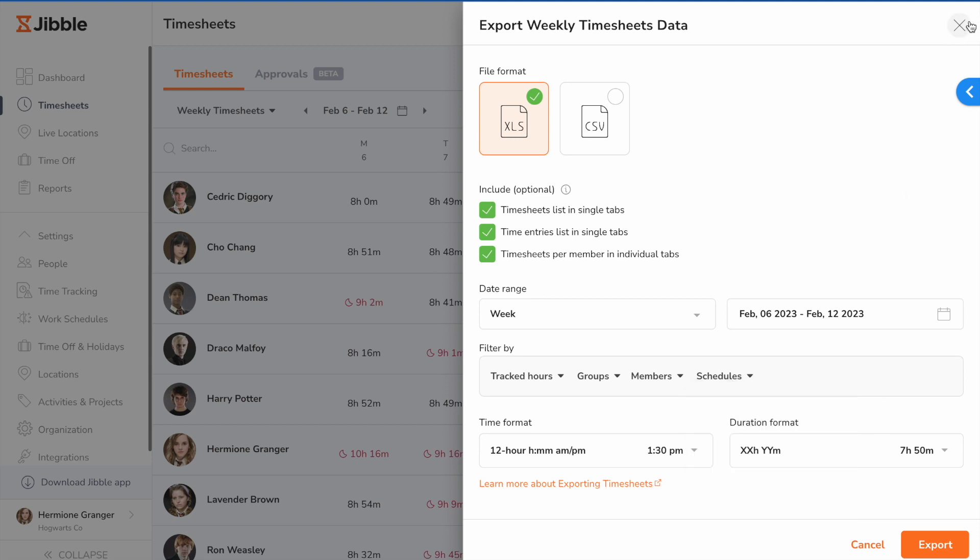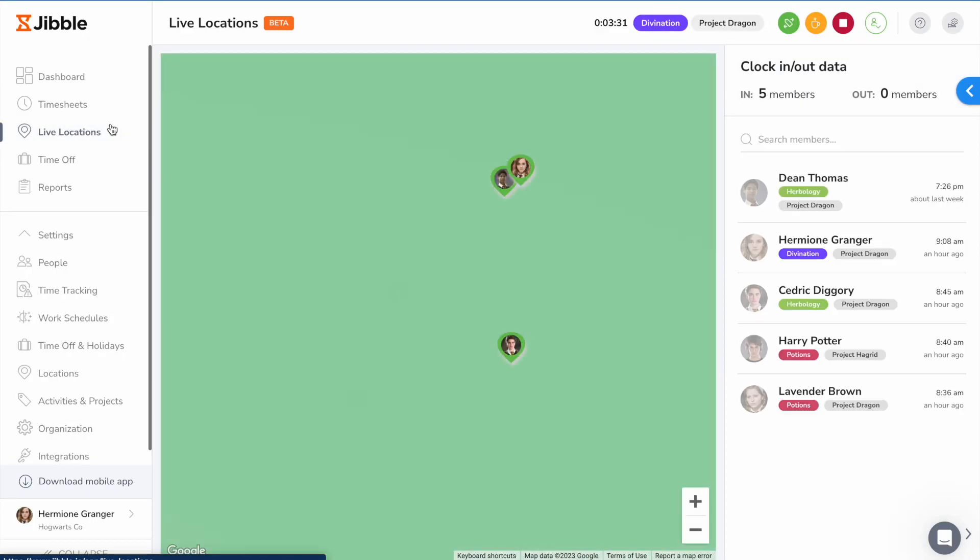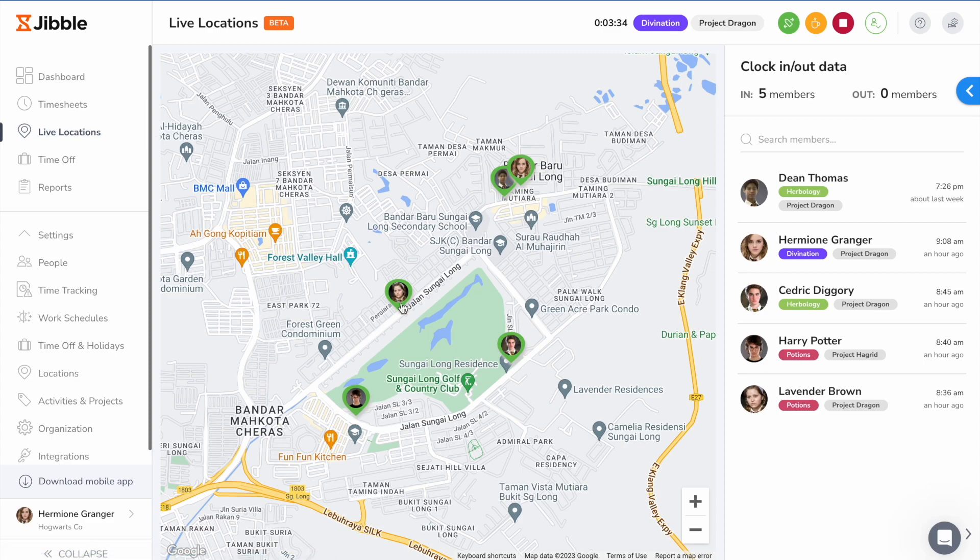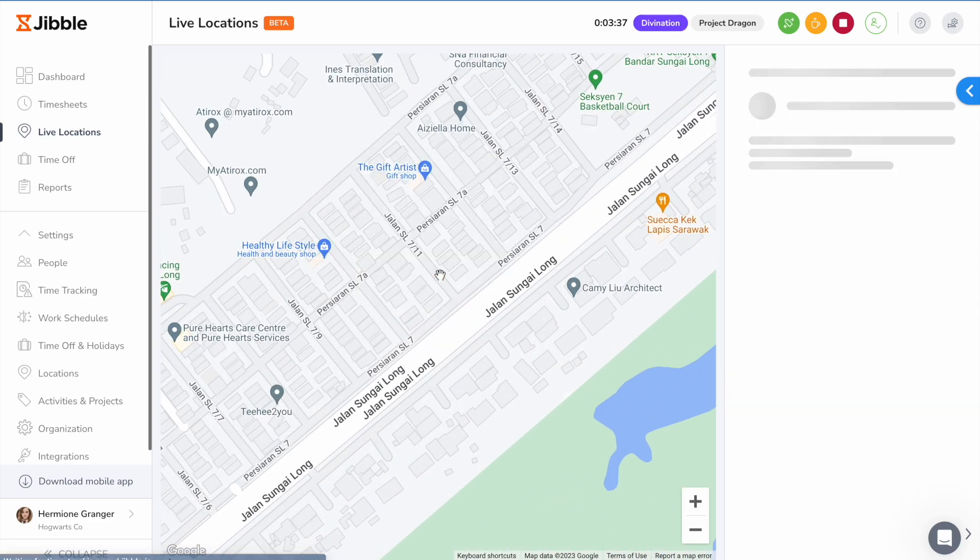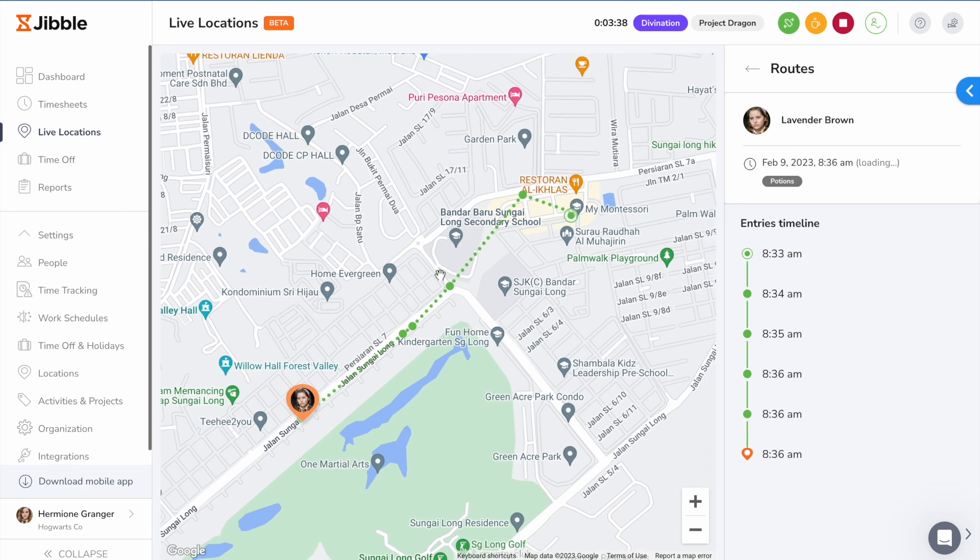On the live locations page, you can view the current locations of your employees and view each of their travel routes in real time to get a bird's eye view of all operations.